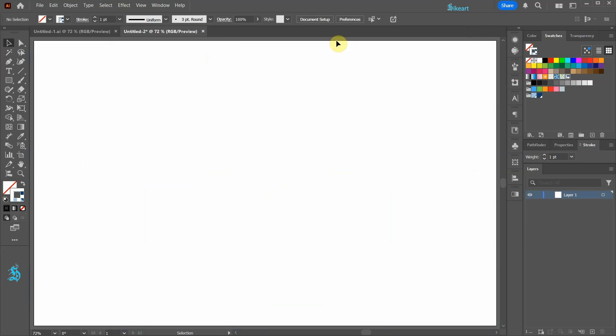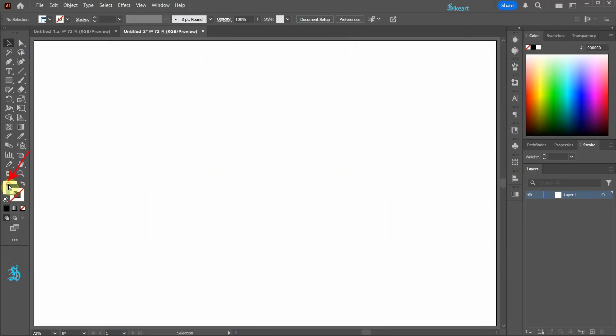Ensure the pattern is applied to the fill, not the stroke. Swap the fill and the stroke and bring the fill to the front.